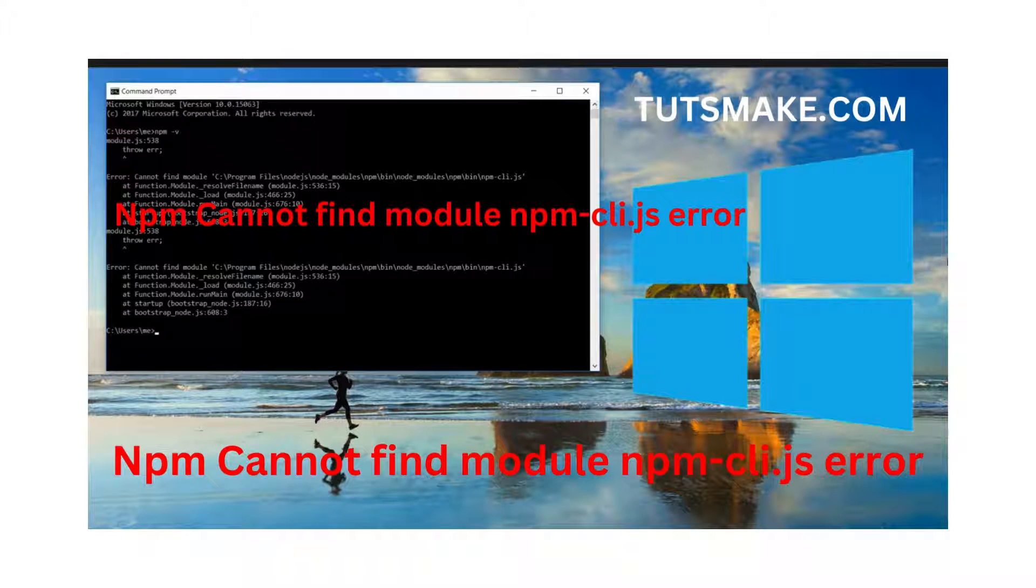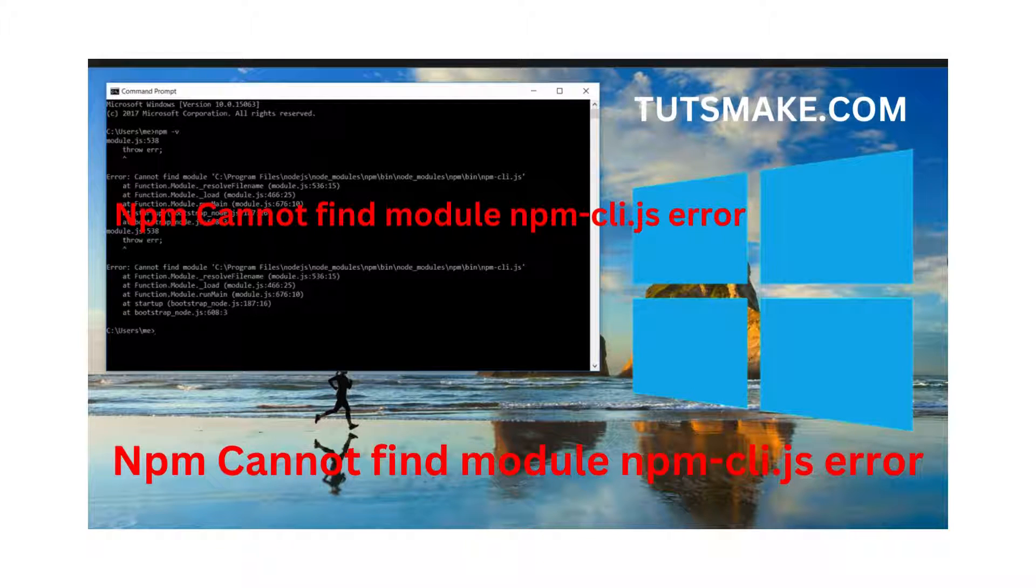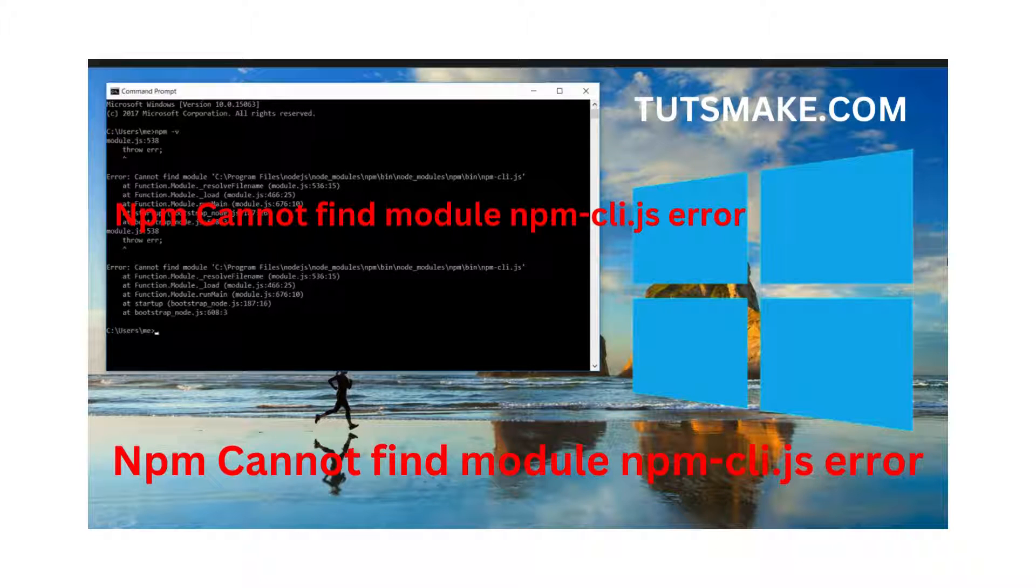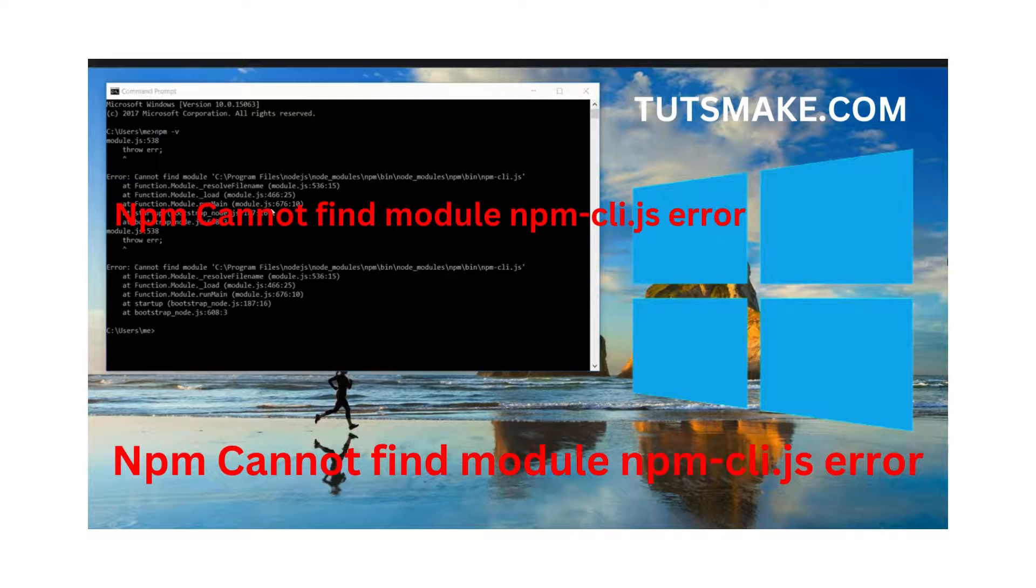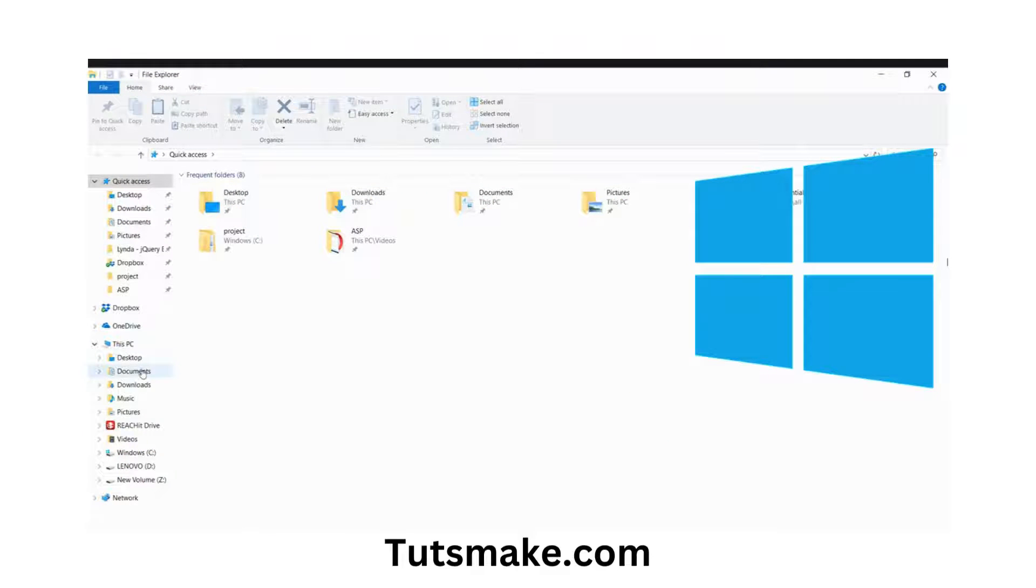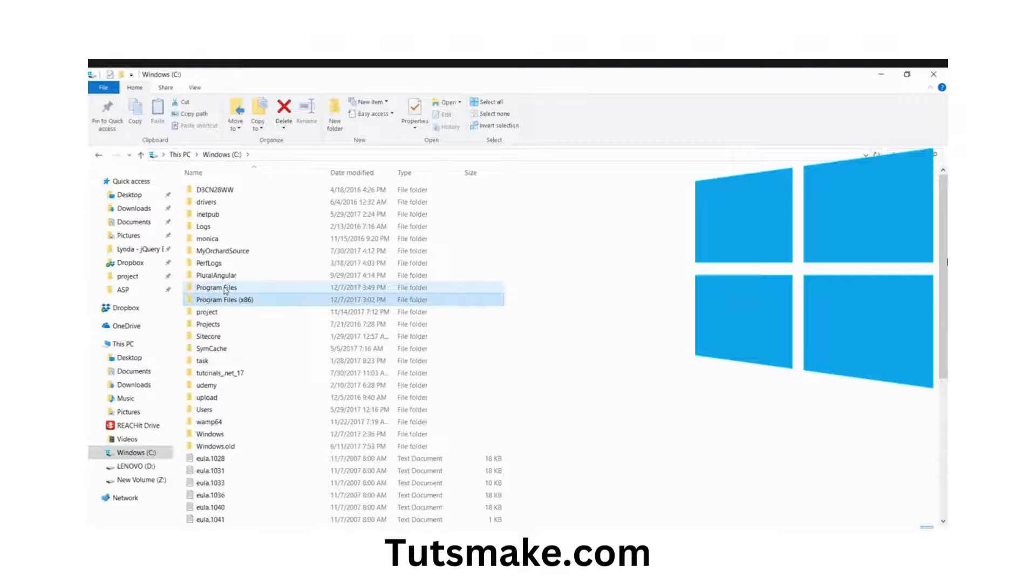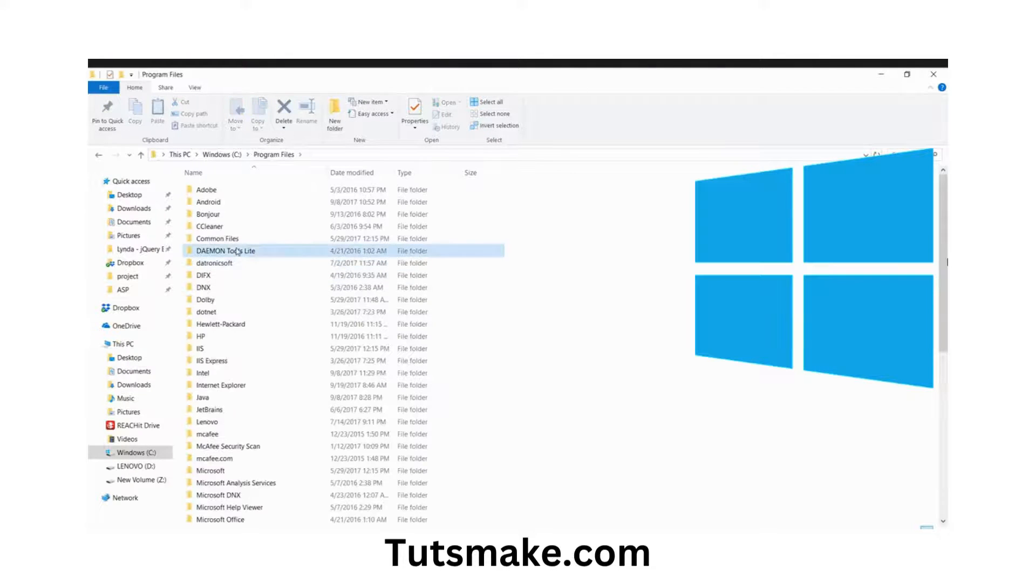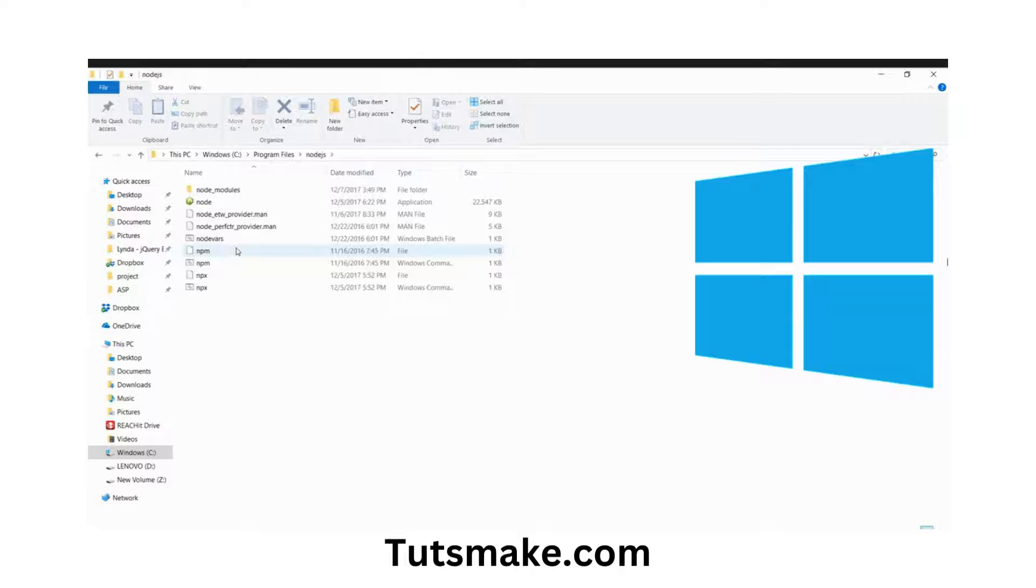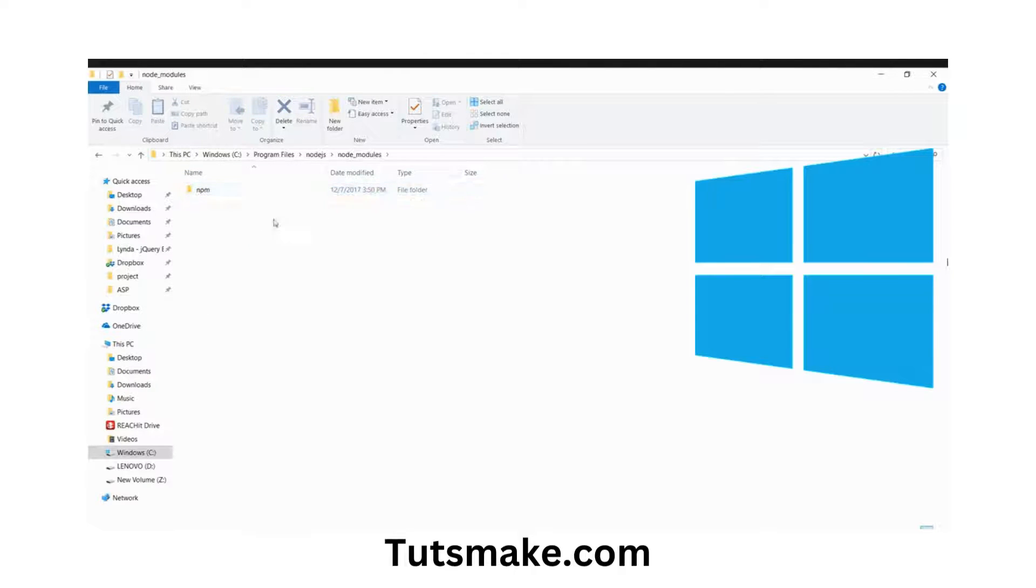For this case, we have to set the Node.js path. If we explore the environment variables, we might see there are a couple of Node.js versions. The best way is to remove the unnecessary ones. Our Node.js is installed in Program Files, and then there's Node.js here.